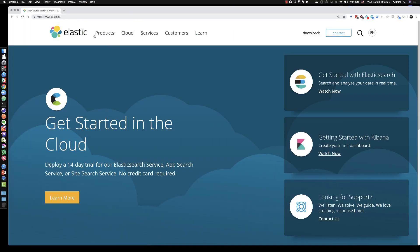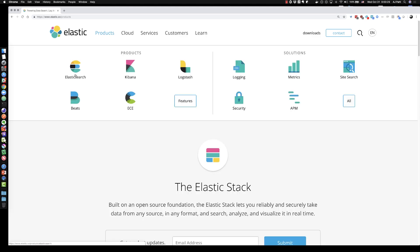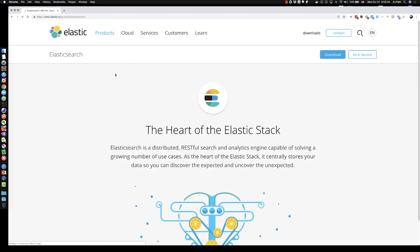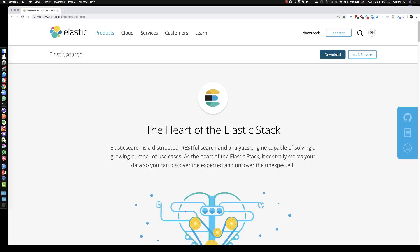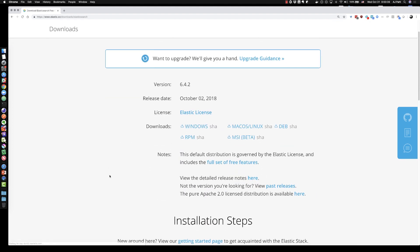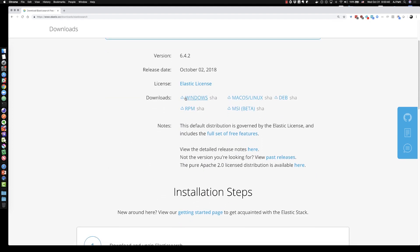To get started we go to elastic.co and click on the Products page. We can then click on both Elasticsearch and Kibana. The flow is the same so we'll just do this with Elasticsearch. Click on the download button on the right hand side and you're presented with a number of options for different installations based on the operating system of your choice. Today I'll be installing this on a MacBook Pro so I'll be selecting the macOS Linux versions.